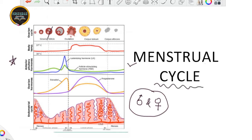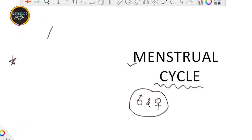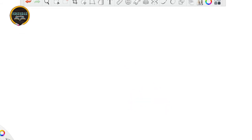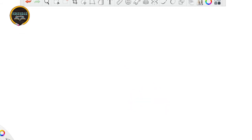Before starting this topic, let me make you very clear that you are all free to ask your doubts. And if you have not yet subscribed to our channel, do that, otherwise you are going to miss a lot of important sections.